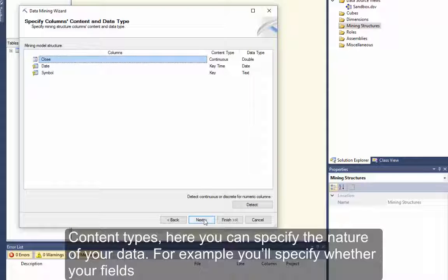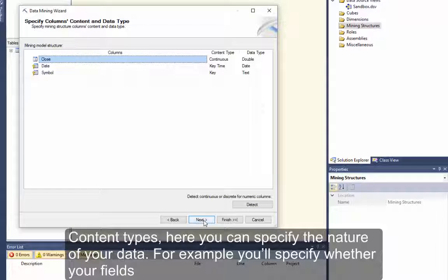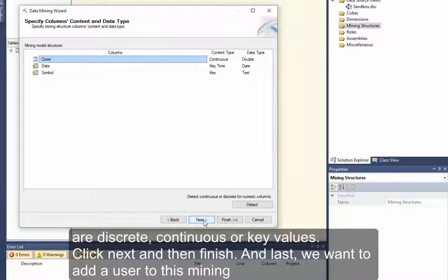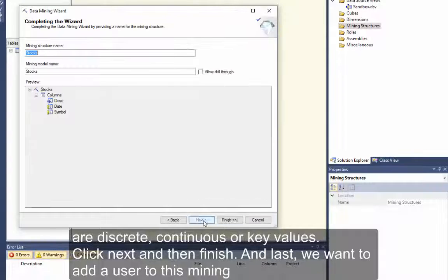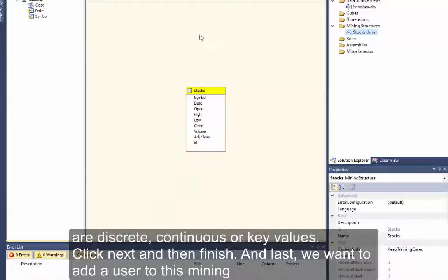Content Types. Here you can specify the nature of your data. For example, you'll specify whether your fields are discrete, continuous, or key values. Click Next, and then Finish.